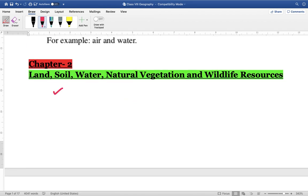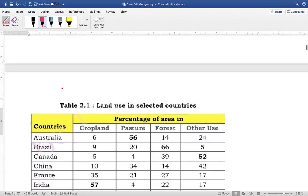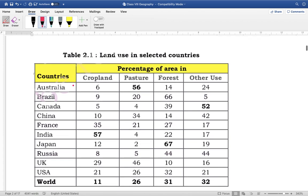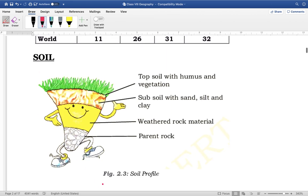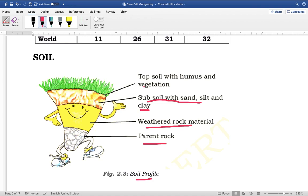Chapter two covers land, soil, water, natural vegetation and wildlife. Land use in different countries is important to know as an overview. Regarding soil, the profile of the soil has layers: at the bottom is the parent material — the rocks from which soil is formed. Above it is weathered rock material, then a subsoil with sand, silt and clay, and above that is the topsoil which also has humus and some vegetation.